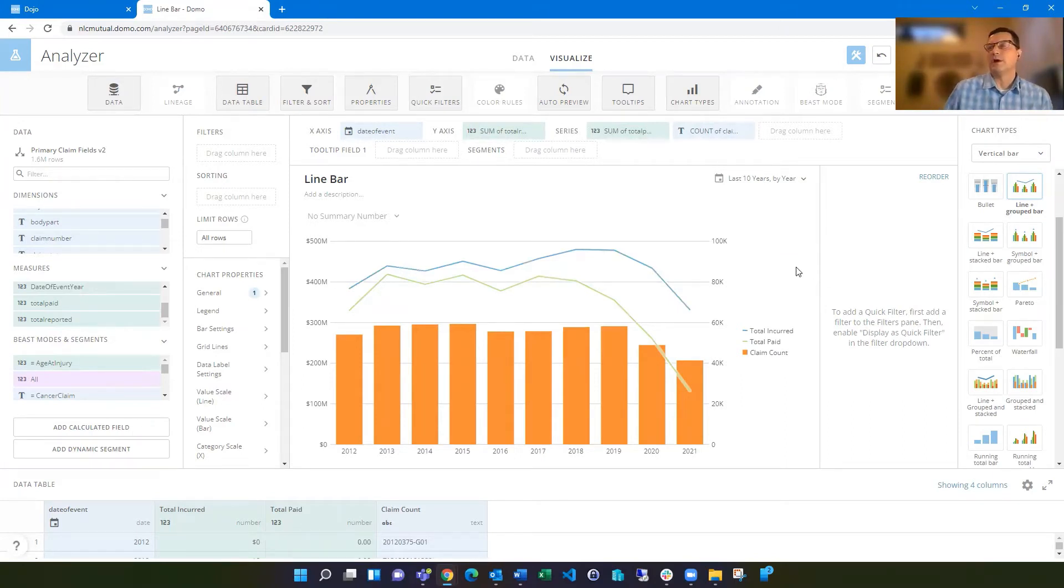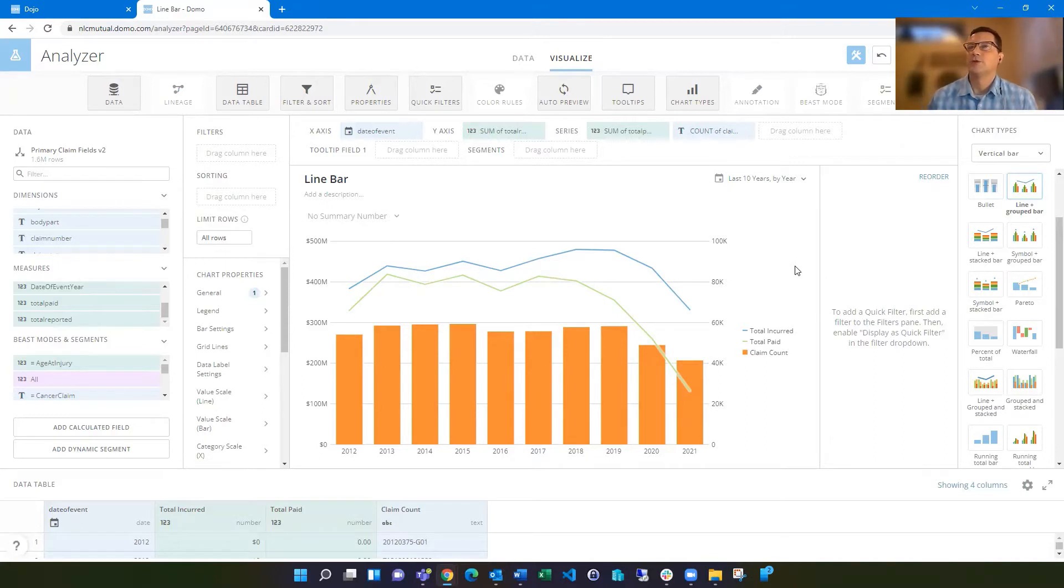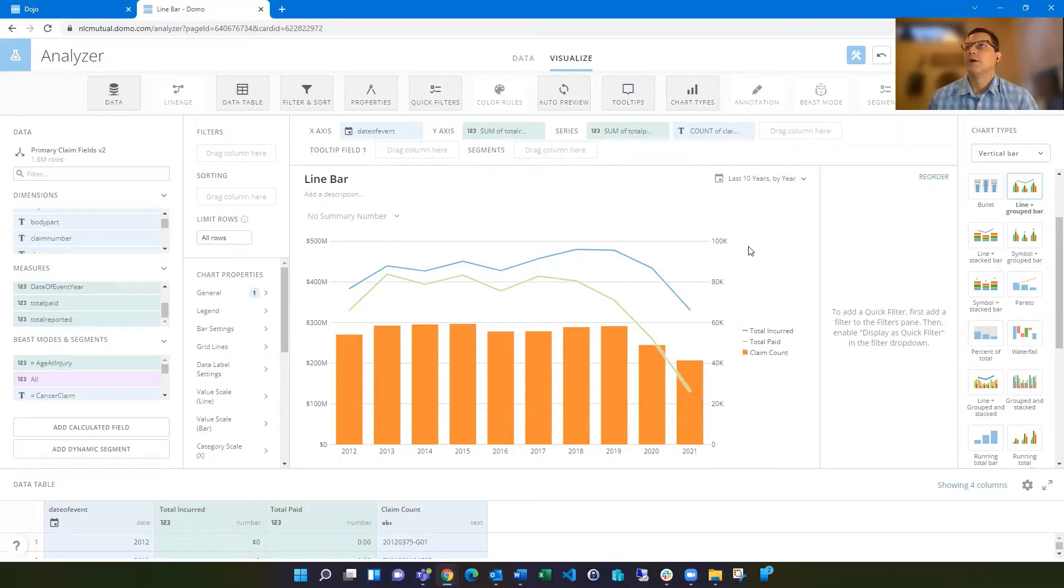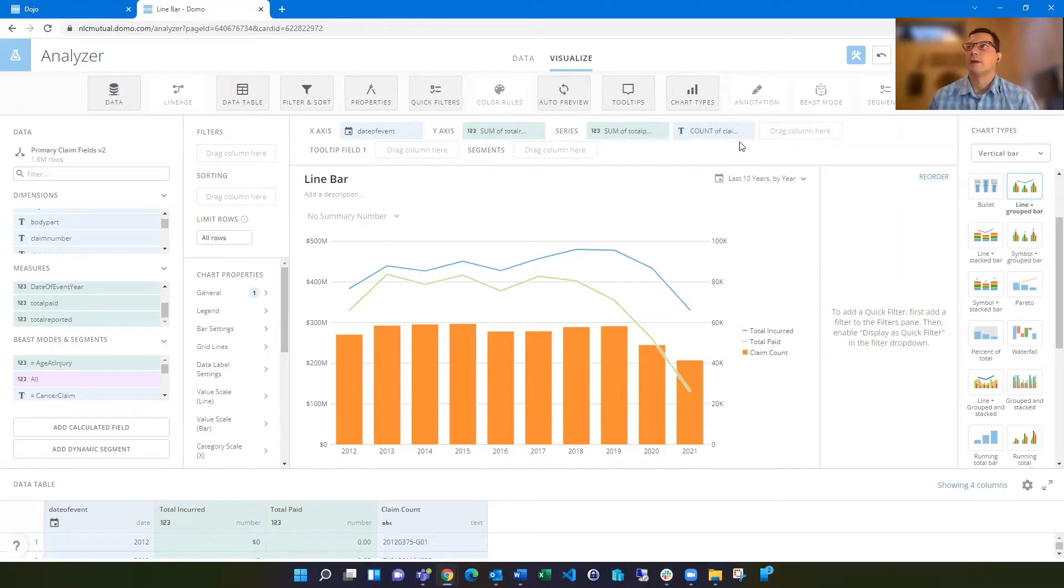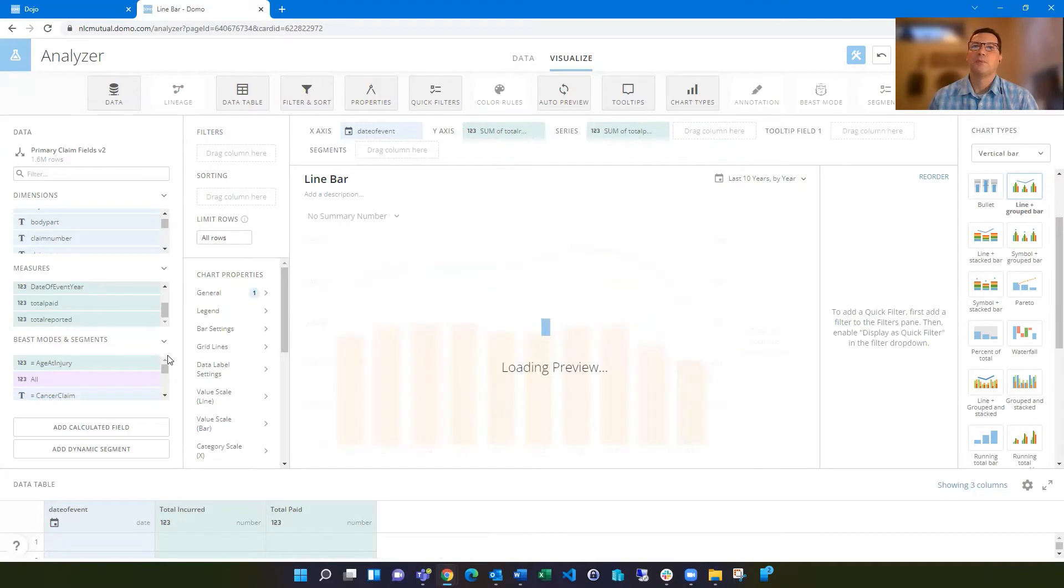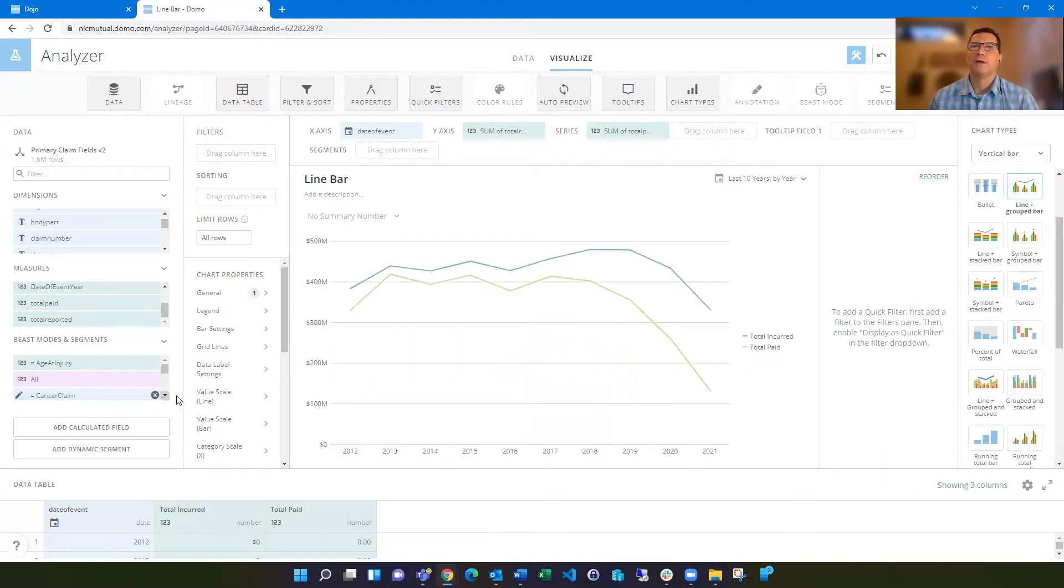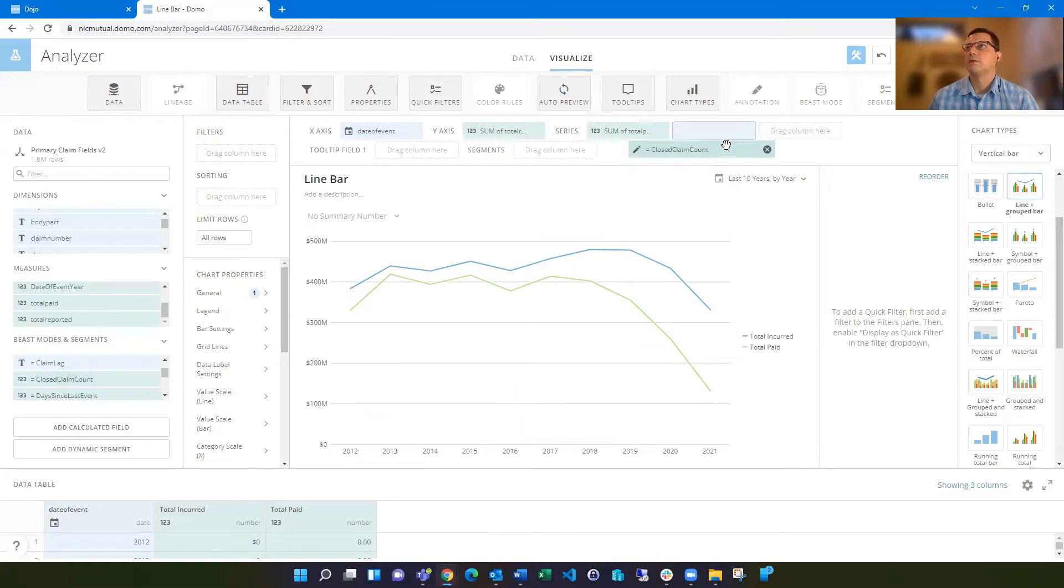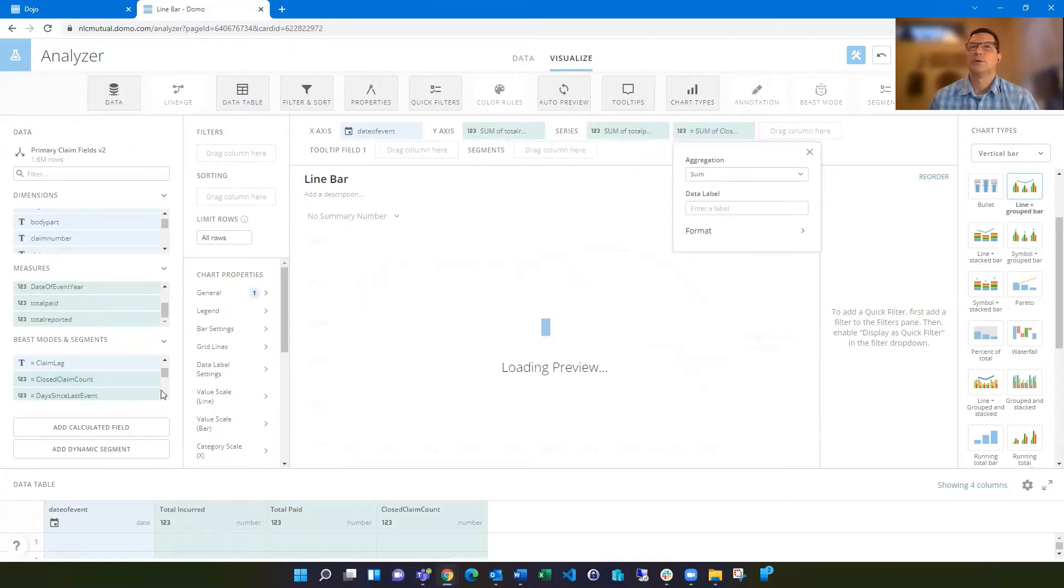Now I can add additional bars as well if I want to. That's just kind of already built in and that's just continuing out the series. So in my case, I want to maybe show open claim counts and closed claims counts, not just the total claim count. So I can remove that.